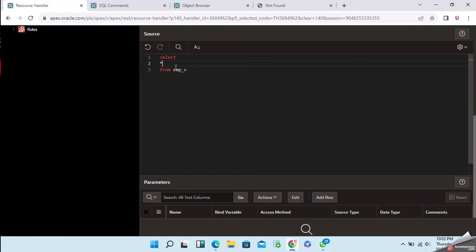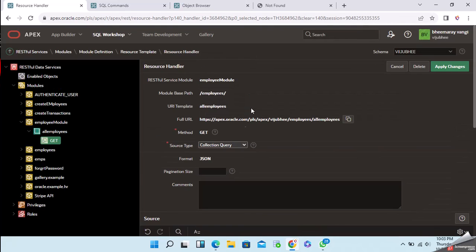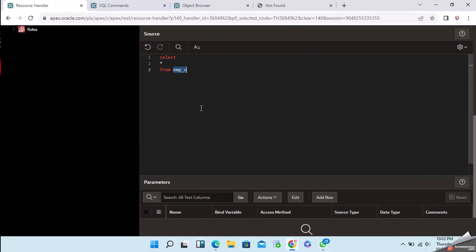The benefit of creating a view and selecting from it is that if you want to add more columns or dynamically change your REST API, it is better to use a view. A view is reusable — you can use it in an interactive report, classic report, and REST API as well.